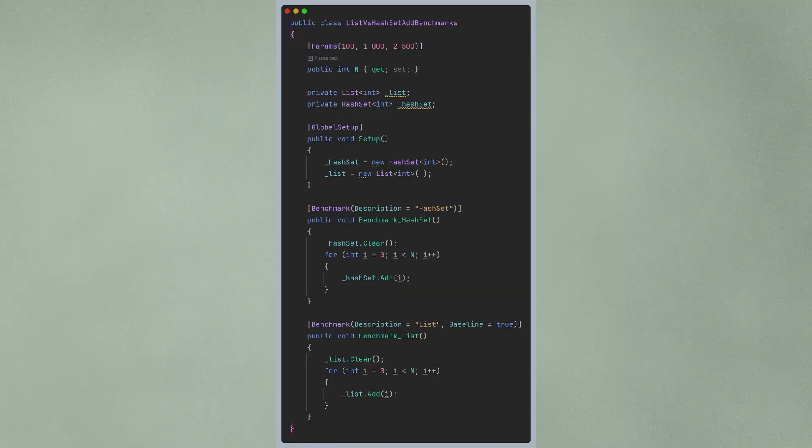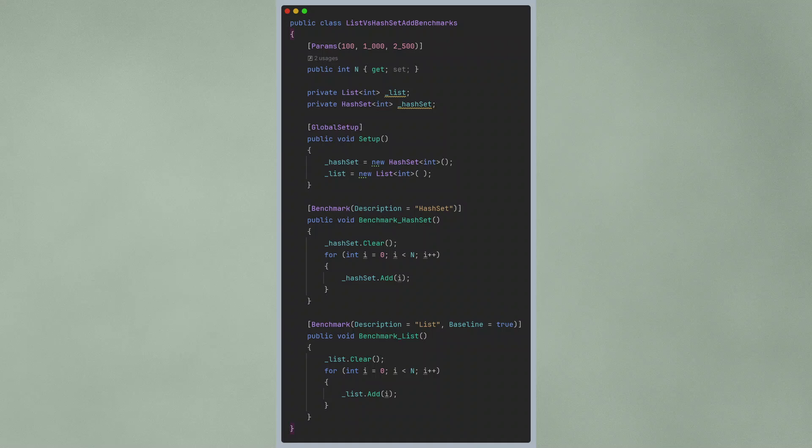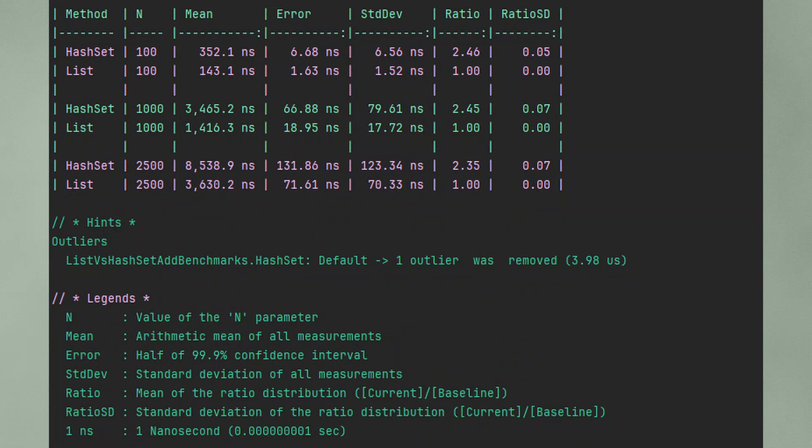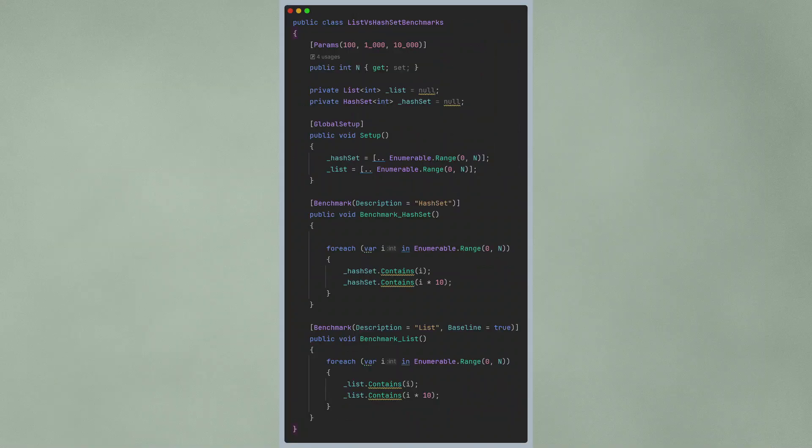Now, let's look at some benchmarks to get an idea of the performance differences. The first benchmark I did tests adding items to lists and hash set. I tested it for 100 items, 1,000 items, and 2,500 items. We see that adding to a hash set is much slower than adding to a list, which makes sense because the hash set has to calculate the hash for each item, and that comes with a cost.